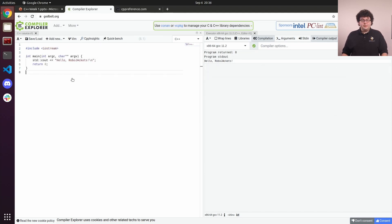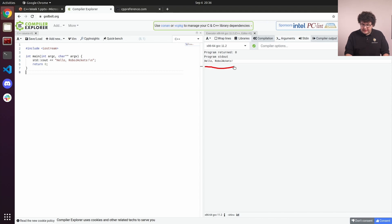Here's what that looks like. This is the code we used, and when we run our program, we see the message: Hello RoboJackets.